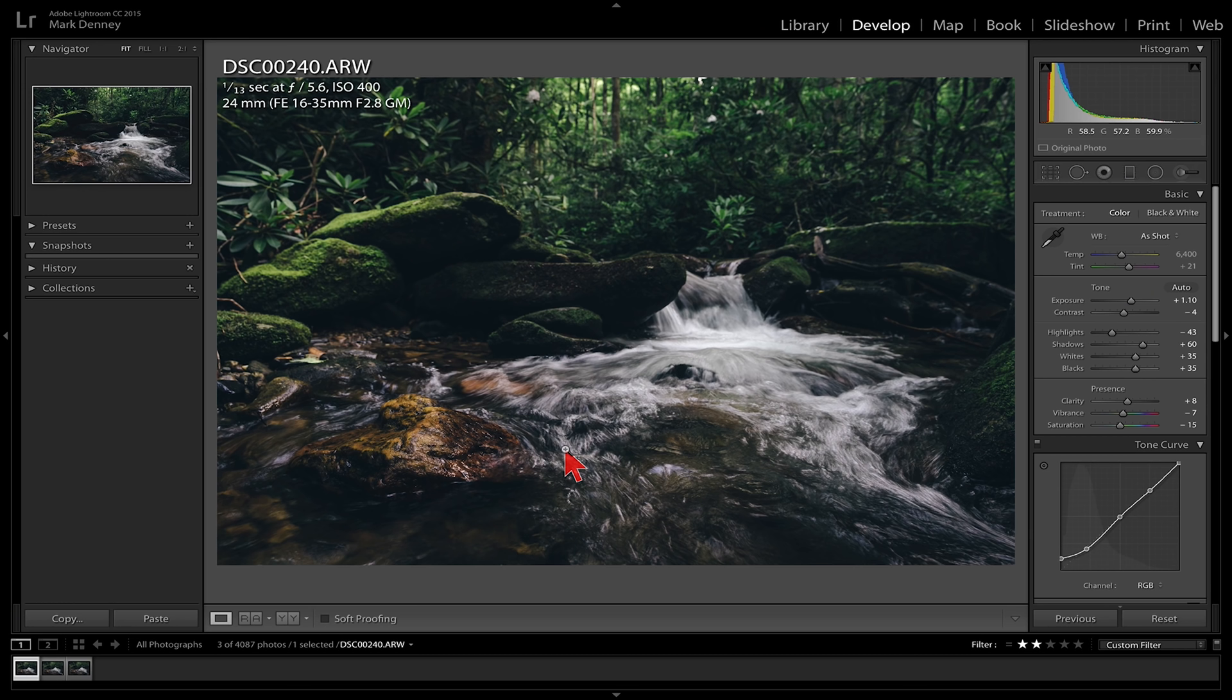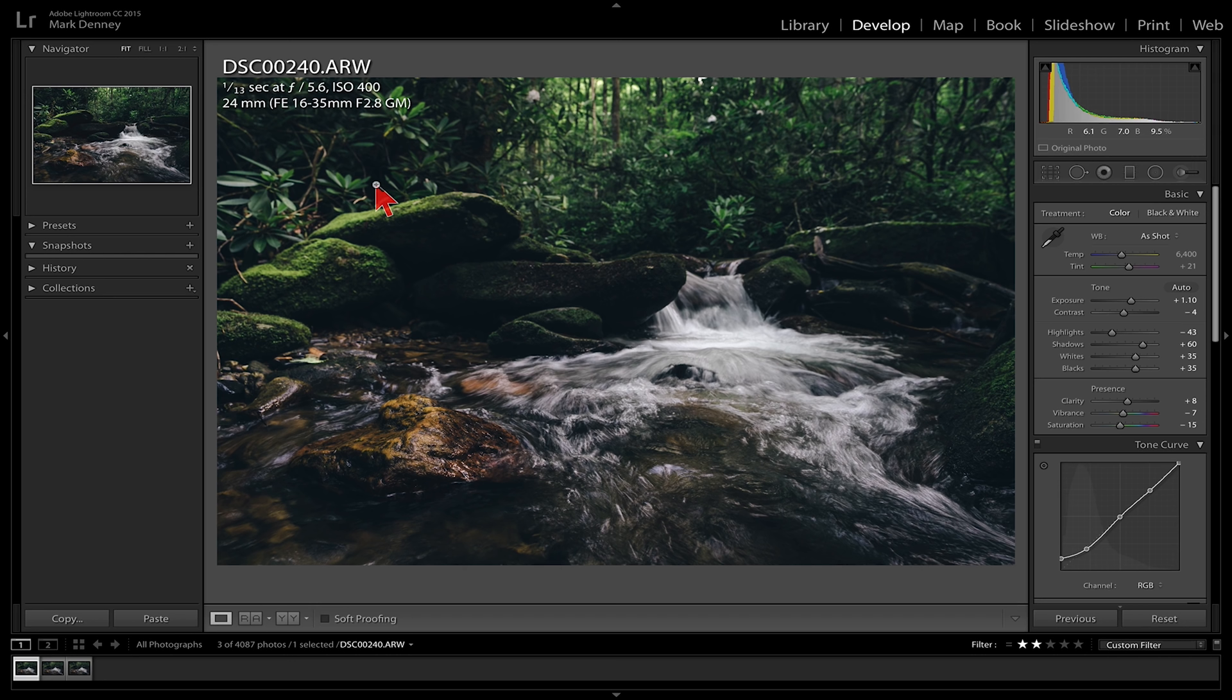It would have made my shutter speed three or four seconds, which would have ultimately lost all the detail in the water. The water would have just turned into like a soupy, milky mess, which I don't like that look at all. I always try and keep some detail in the water, not so much to where you freeze the water, but I try and keep some detail in it, but also still show that it's flowing water. So what I ended up doing was shooting this image at 5.6, at 1/13th of a second, ISO 400. This was shot with my 16-35 at 24 millimeters, and I shot a total of three images for this focus stack series.